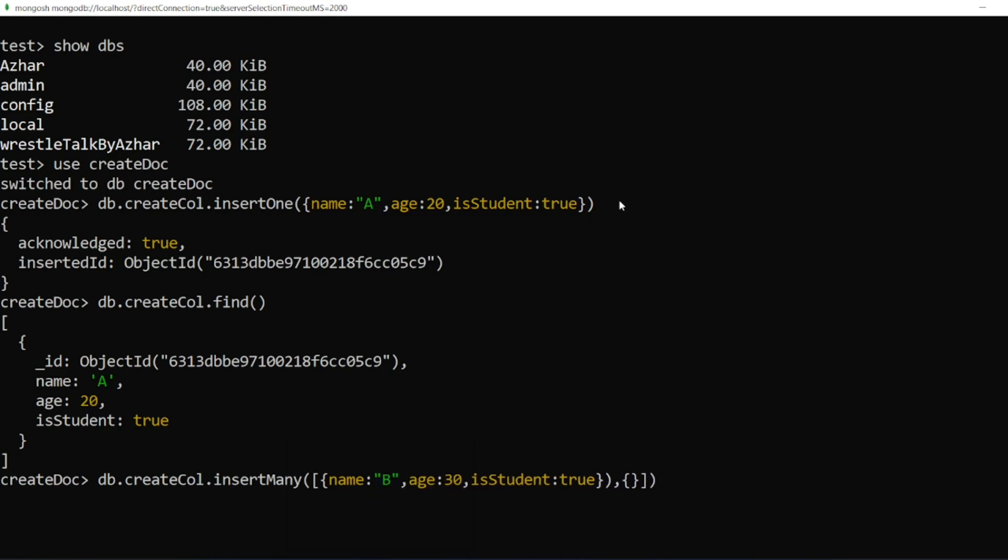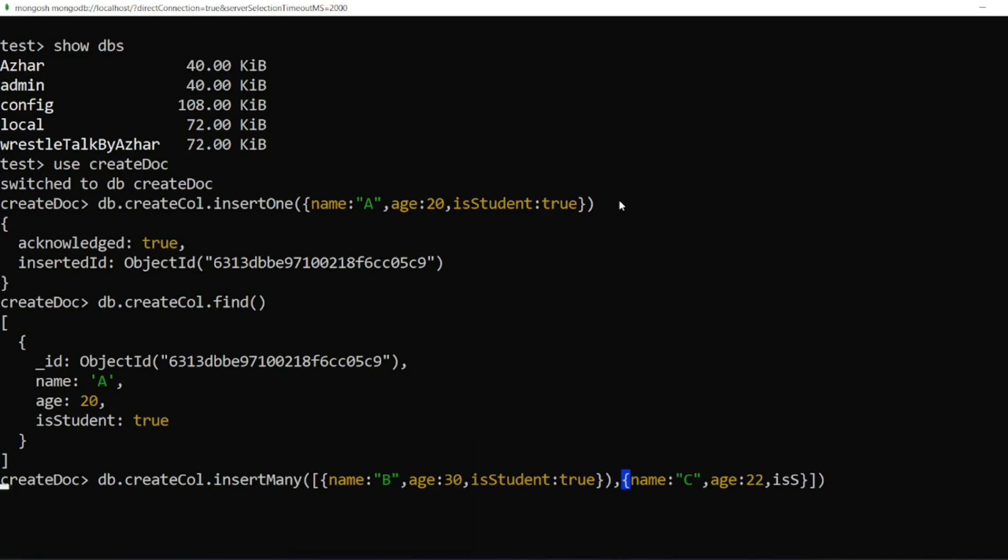I'll write one more document. Name is 'C', age of C is 22, isStudent. I'll write that all three are students. So let me click on enter.